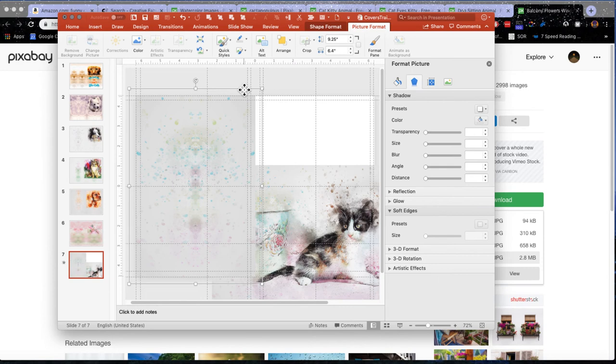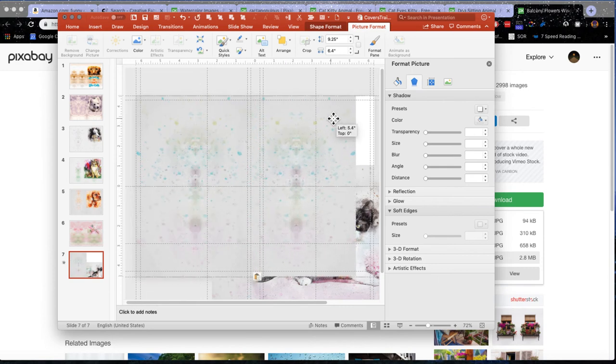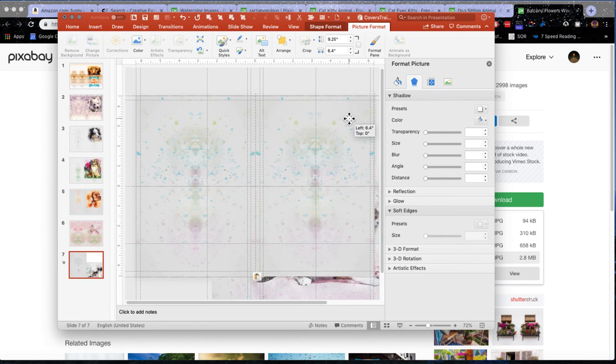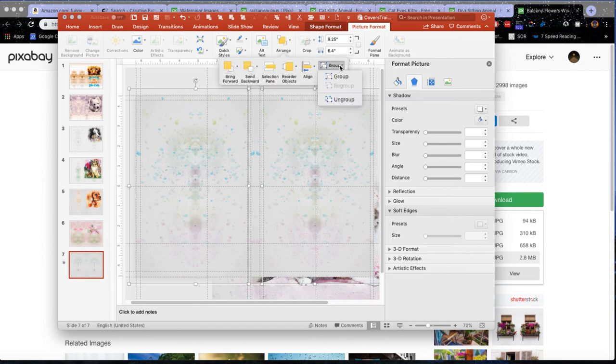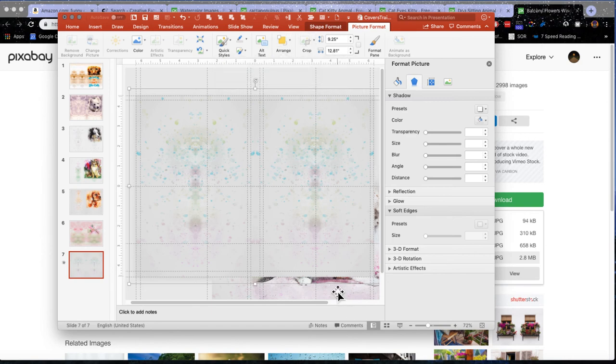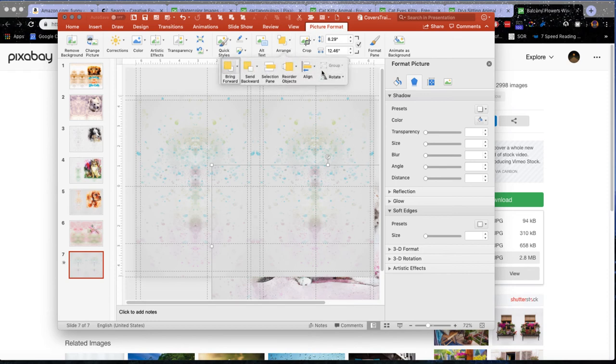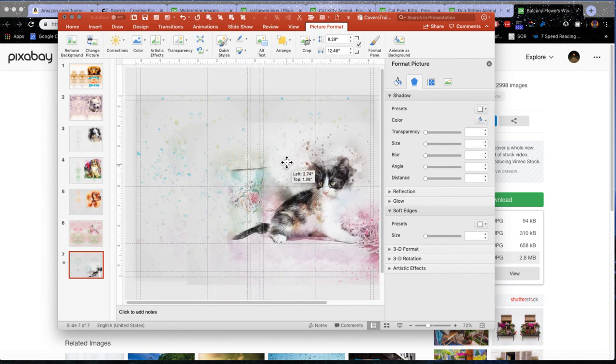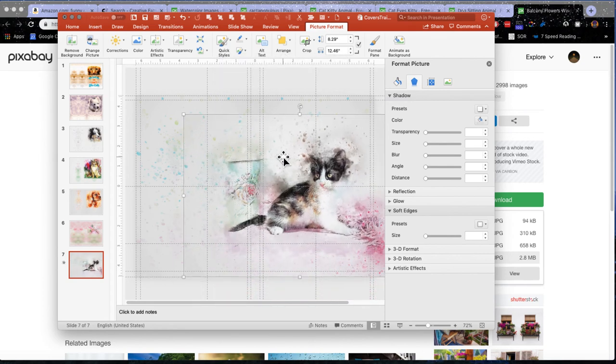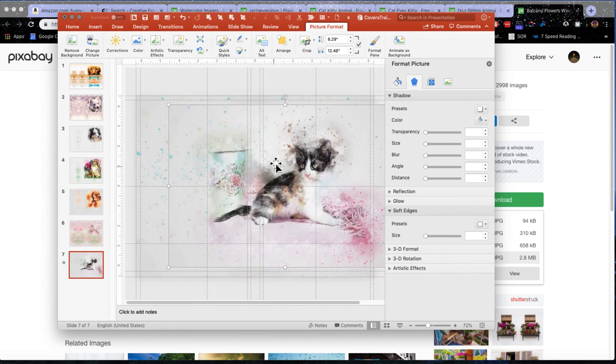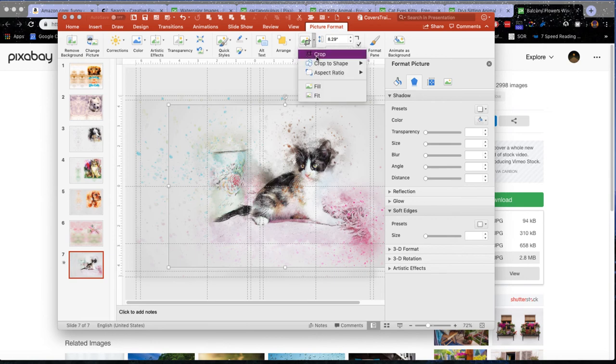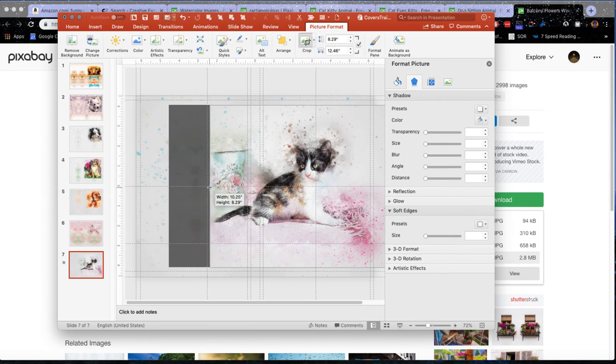Then I'm going to go and copy that again. And now I will group those together. Bring this cat to the front.